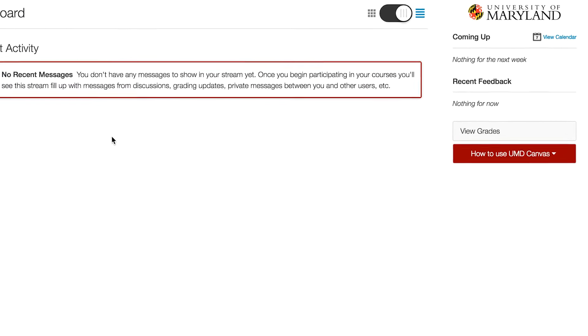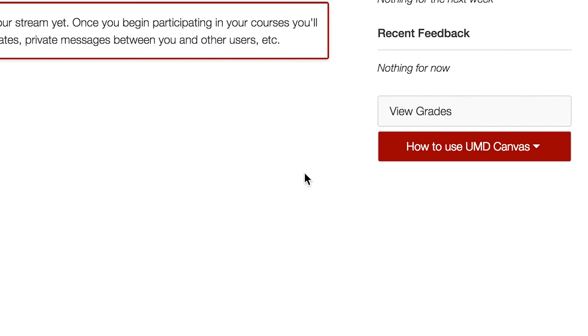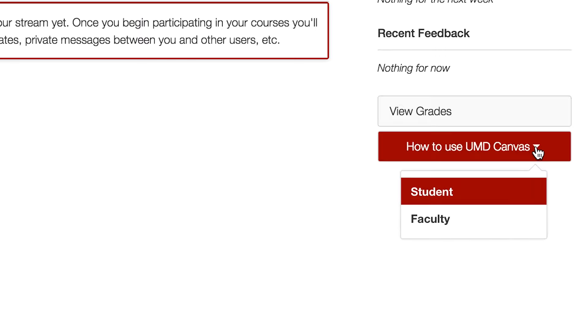In addition, there are links to helpful orientations to ELMS via the How to Use UMD Canvas button.